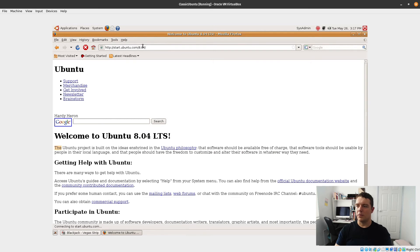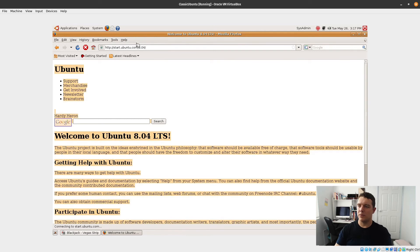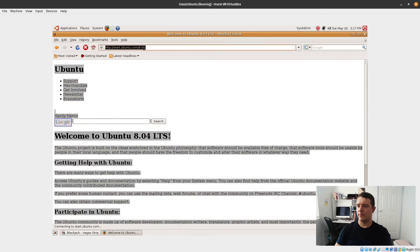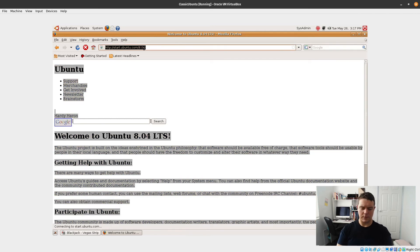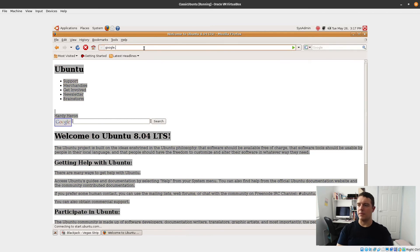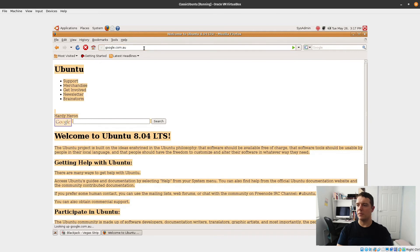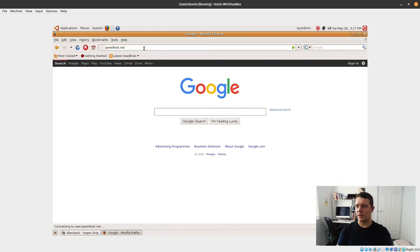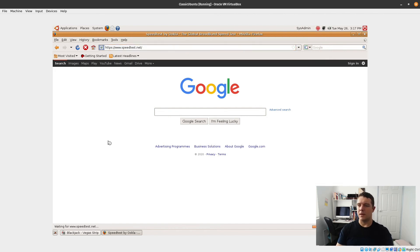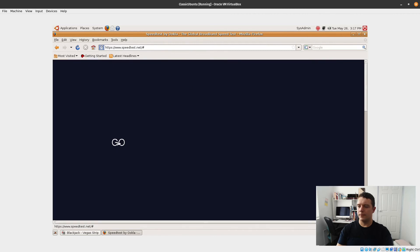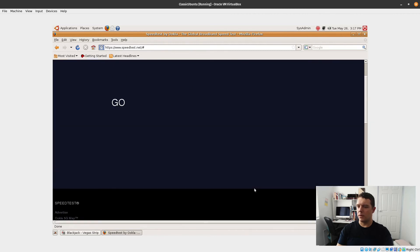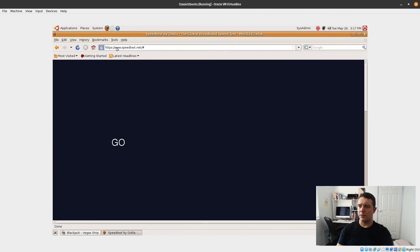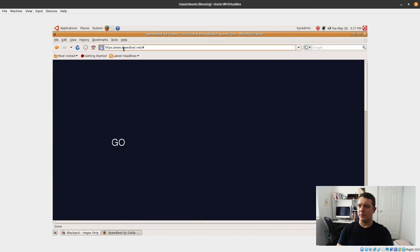This is back when Firefox used to have those start pages. Remember when they were all the rage? Just about every company used to have a start page. That seems to be working. Let's do a bit of a speed test in here.